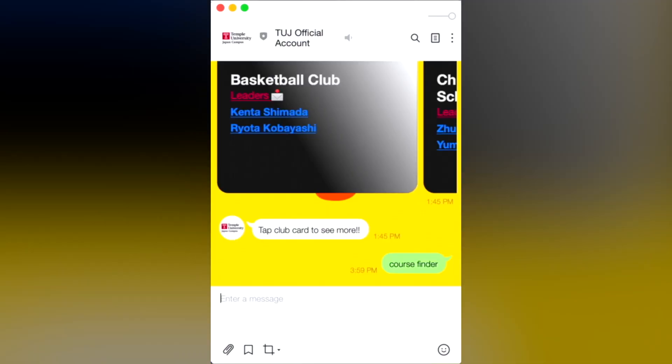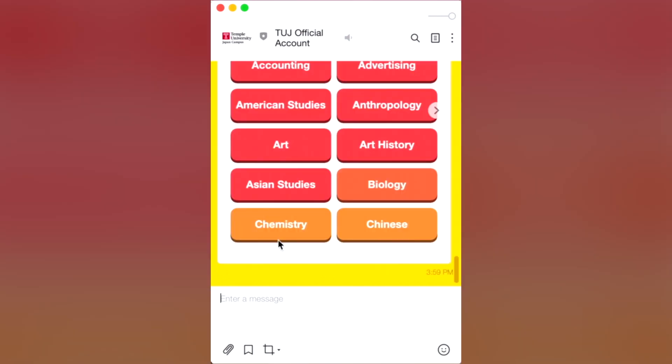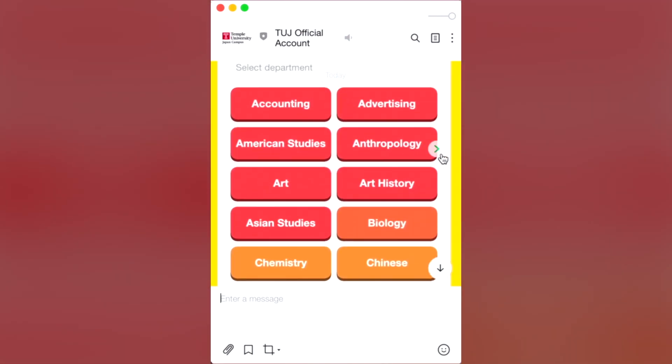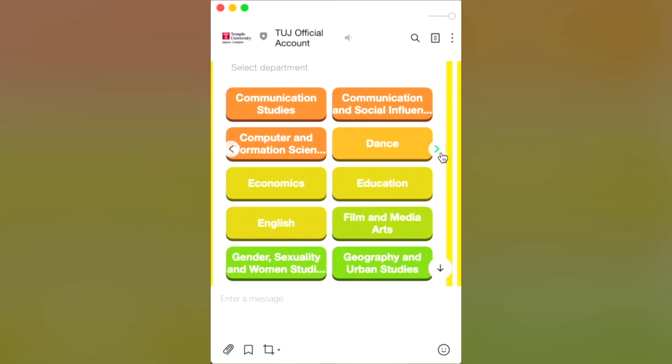We decided to implement a course finder so it can be easy to find what courses they want to take, what time the courses are, and what credit they are.